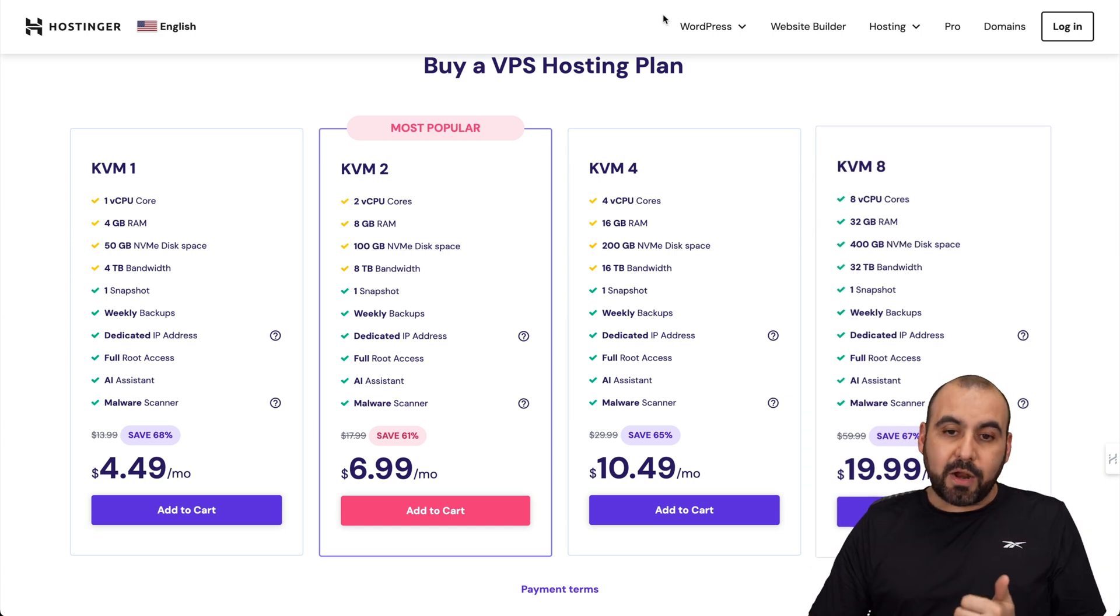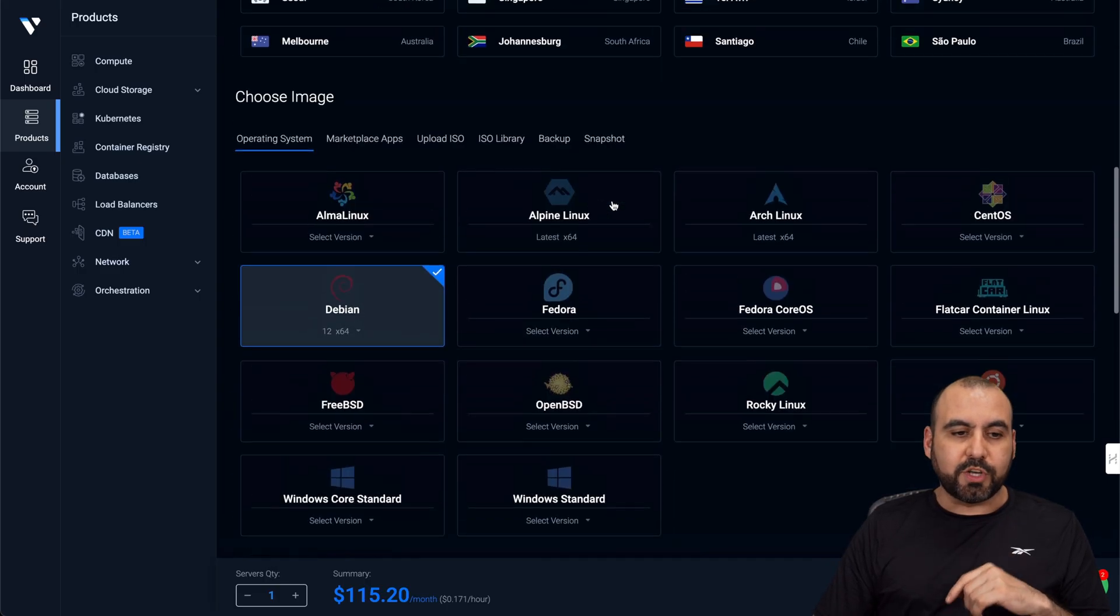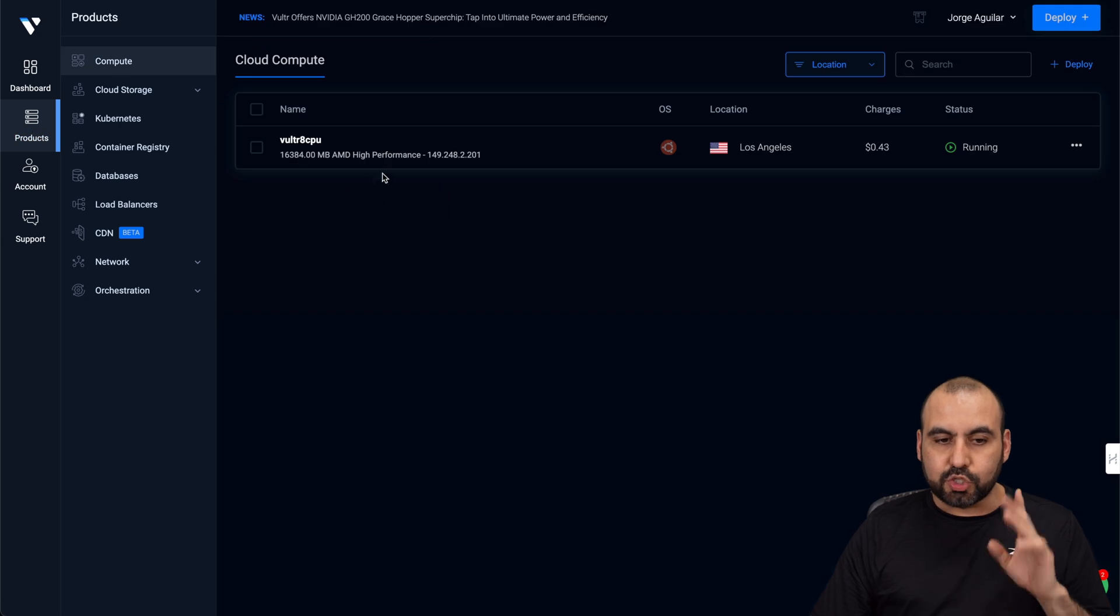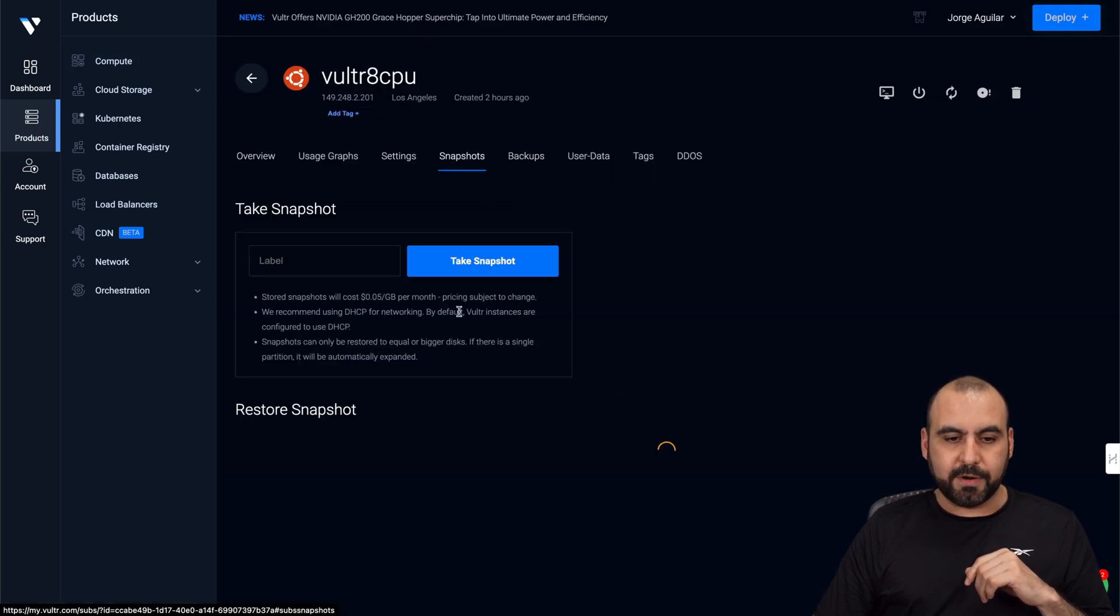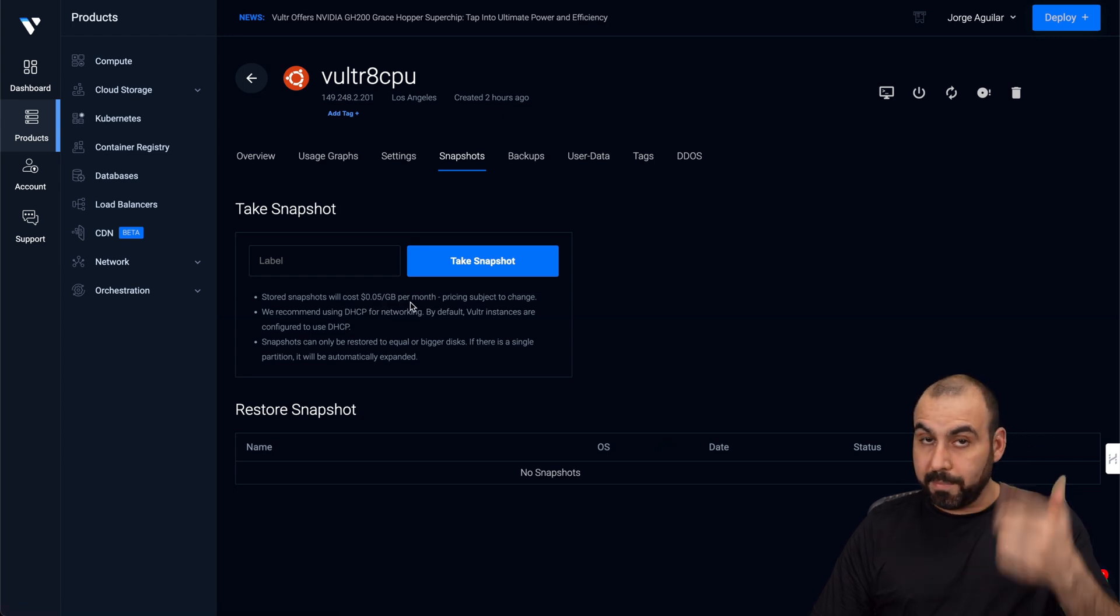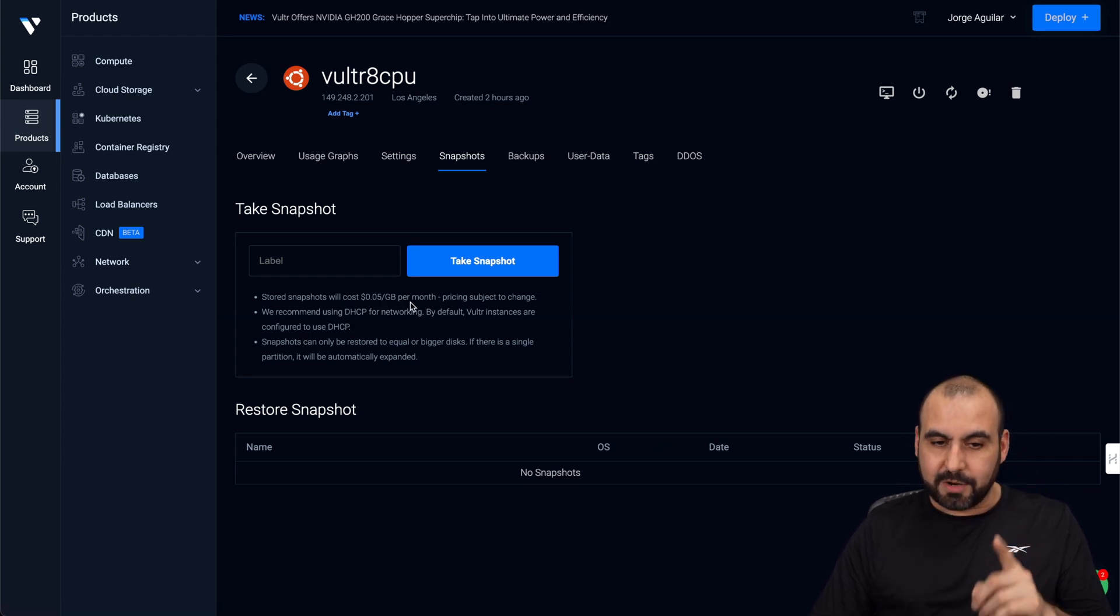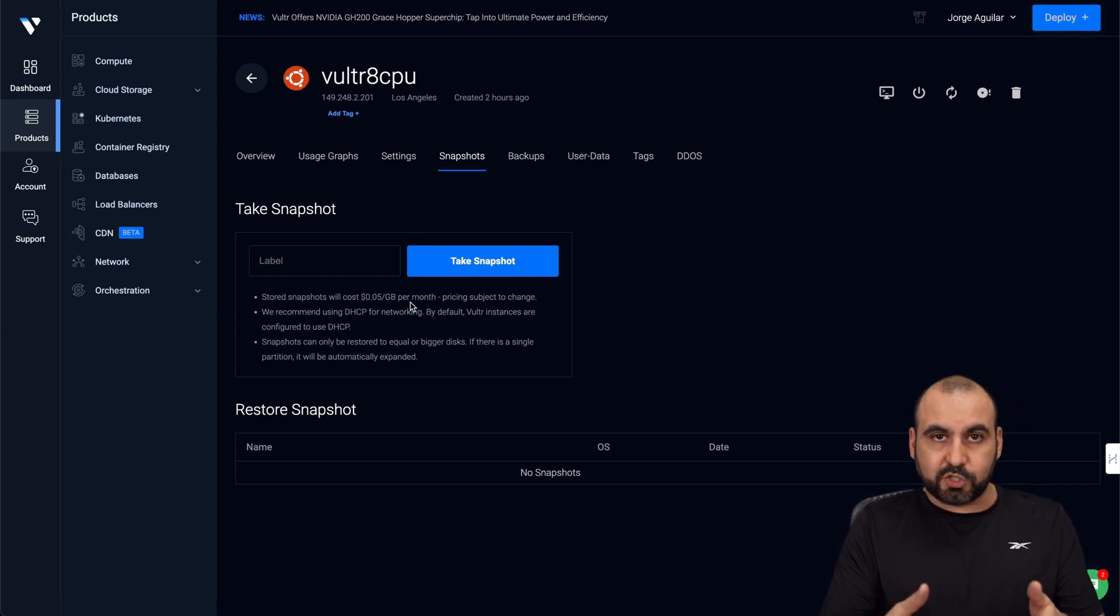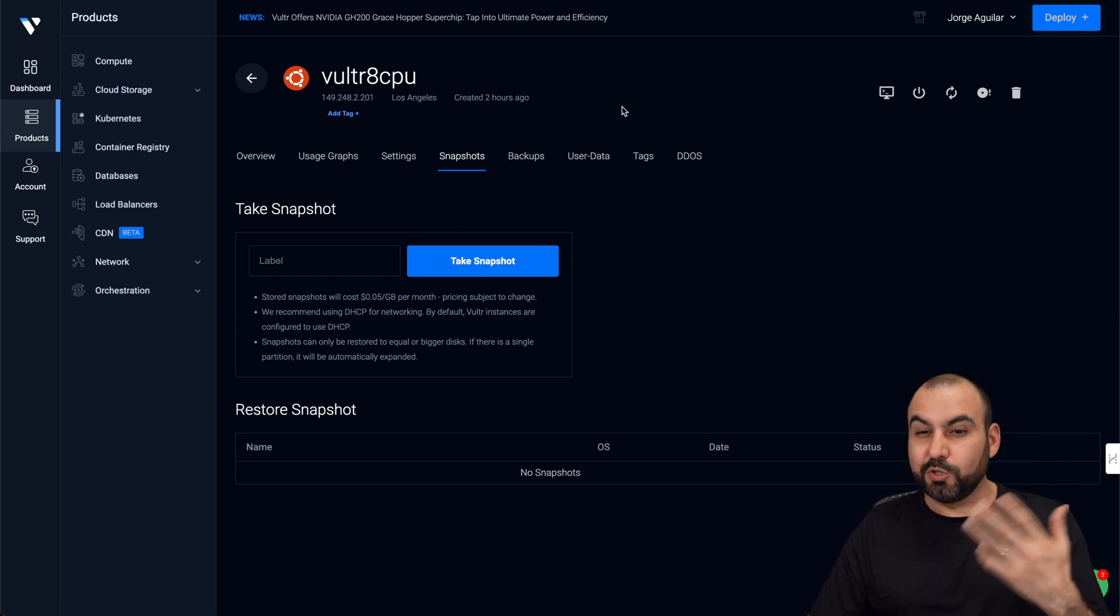On the other hand, on Vultr, that snapshot is going to cost you five cents per gigabyte stored on that snapshot. So if I go over here and I go to snapshots here, you see 0.05 cents per gigabyte per month for that snapshot. So that's additional to what you're going to pay on the VPS over here on Vultr, and that's not included.